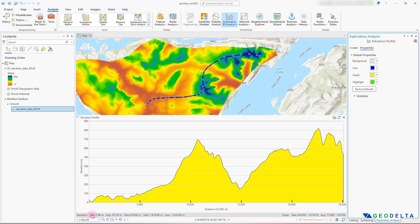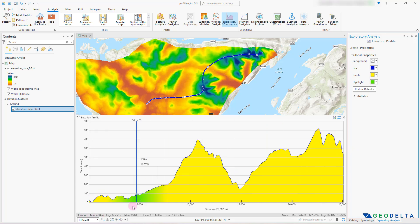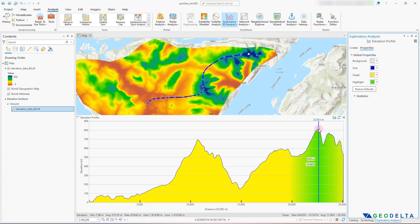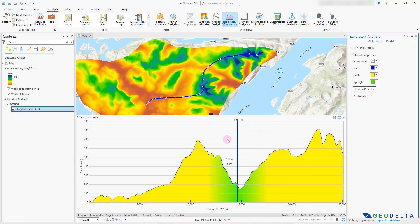Down here you'll also be able to see some statistics about this elevation profile. For example, the minimum elevation of the entire chart is 7.98, and the maximum is about 818.8. We also have gain and loss values. All of this is quite handy information to have about the elevation profile.